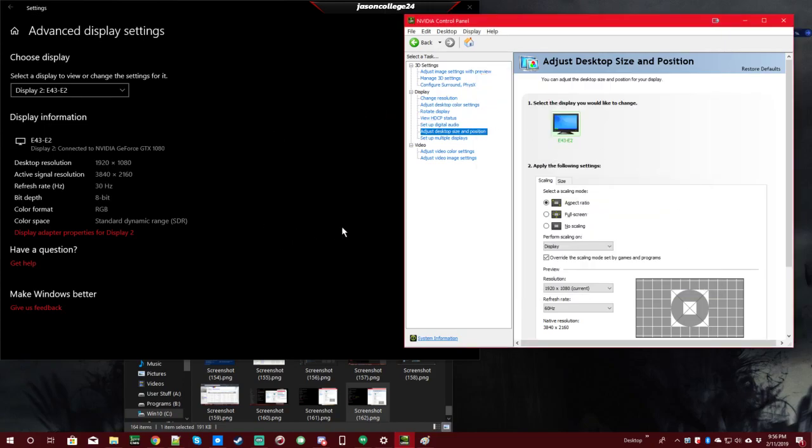So, what the problem is, is I'm using this on a 4K monitor. As you see over here, 3840x2160 is the active signal resolution. Despite my desktop resolution being at 1920x1080, now this happened literally just by clicking 1920x1080 in Windows display settings in Windows 10.